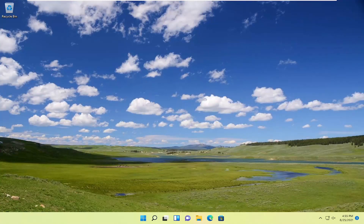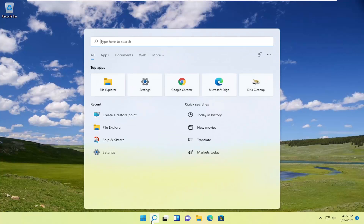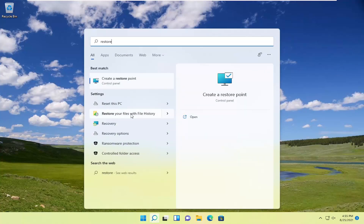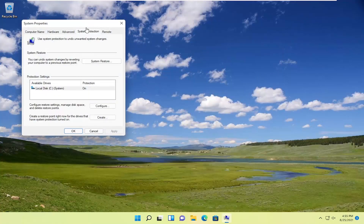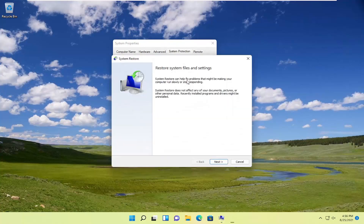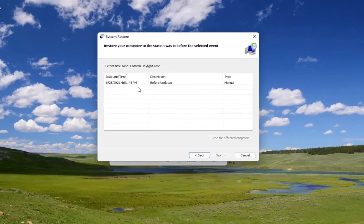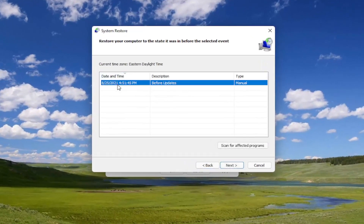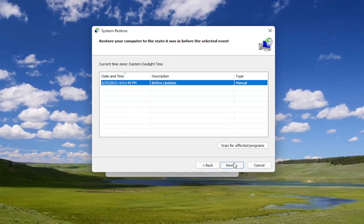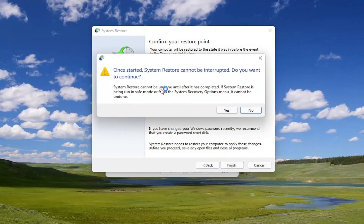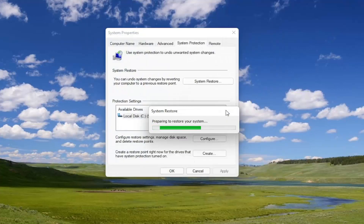If you are still having an issue, something else you can try would be to open up the search menu and type in restore. The best result should come back as create a restore point. Go ahead and open that up and select the System Restore button. Select Next. If you had any system restore points on your computer, go ahead and select the most recently created one and then select Next. Select Finish, and then we're going to initiate our system restore. It cannot be interrupted, so make sure you've saved and closed out of any open programs and applications before you select Yes. And once you've confirmed that, go ahead and select the Yes button. This will take a couple minutes to run, so please be patient.